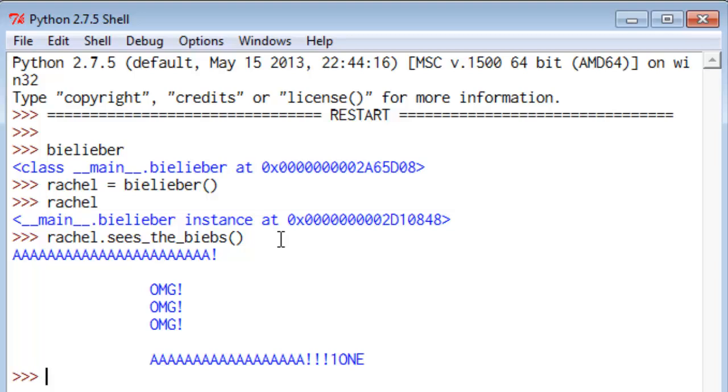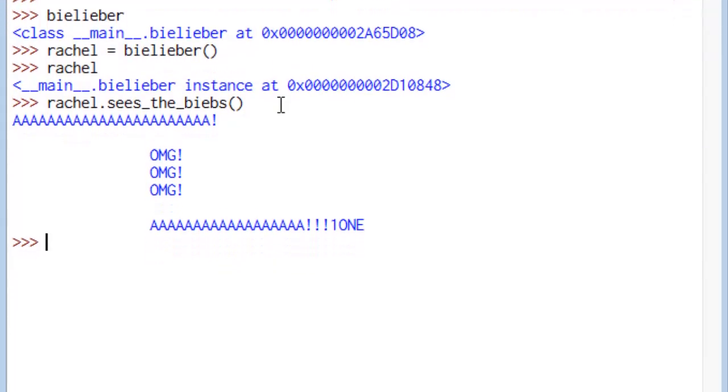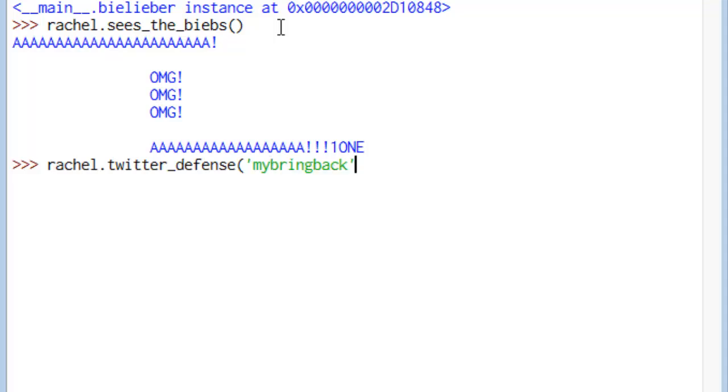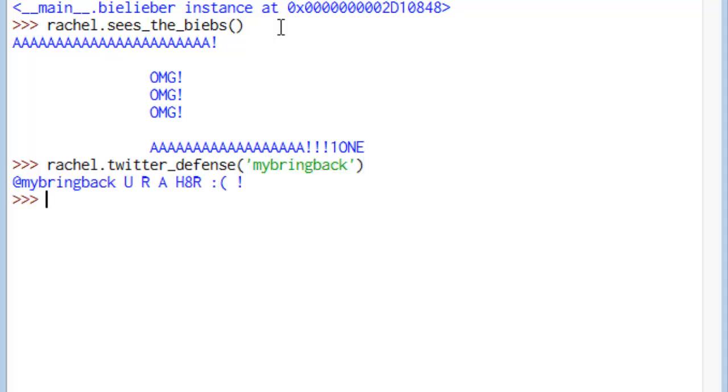So just to show you that you can accept arguments and do things with them, manipulate them, we'll have Rachel undertake some Twitter defense. Someone has been defaming the Biebs on Twitter, and she won't stand for this. In fact, it's your own, my bring back, undertaking this defamation. She's not going to stand by it, so she's going to tweet, you are a hater, frowny face at us.